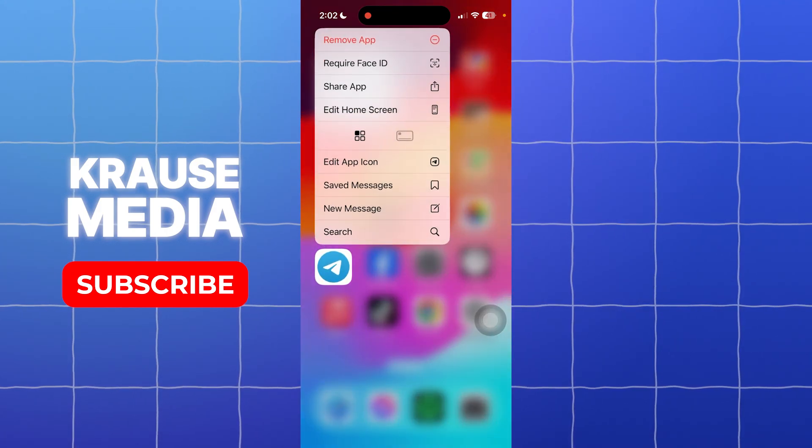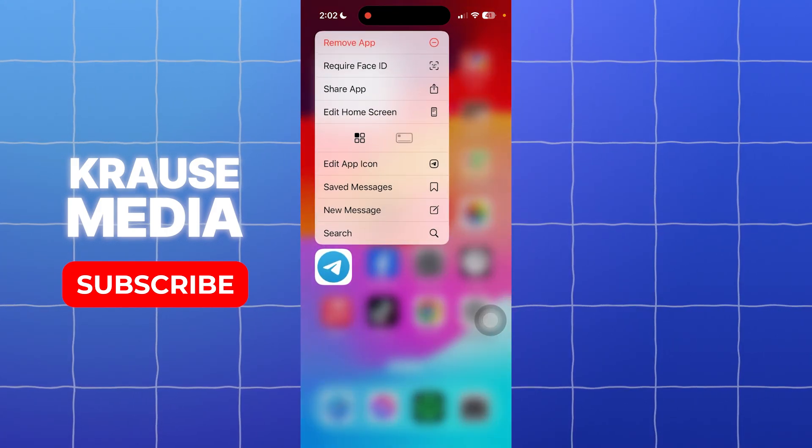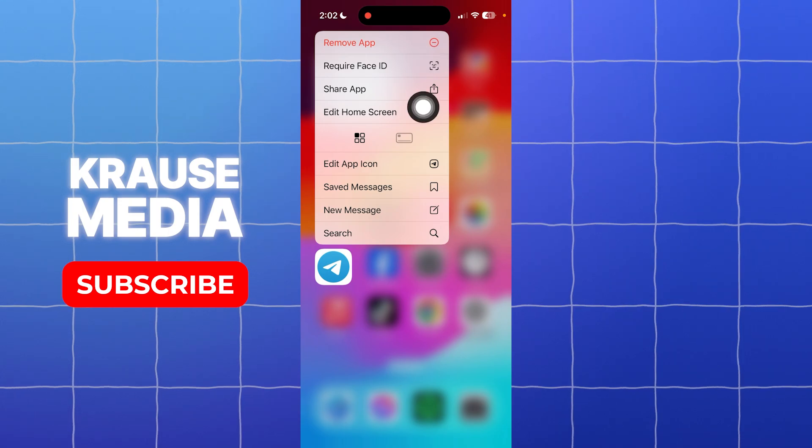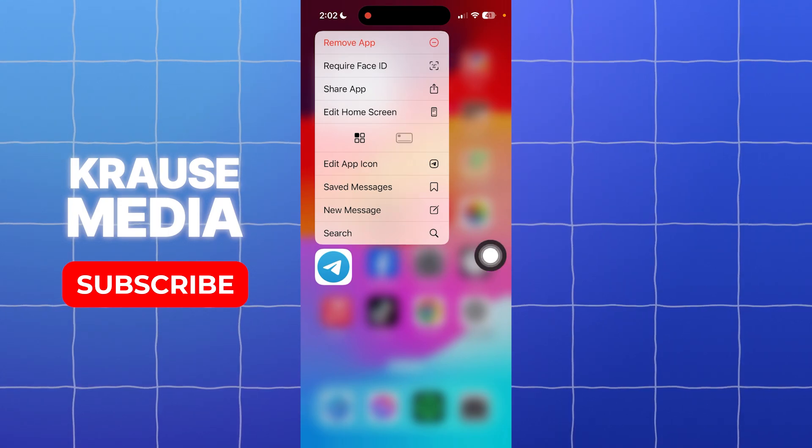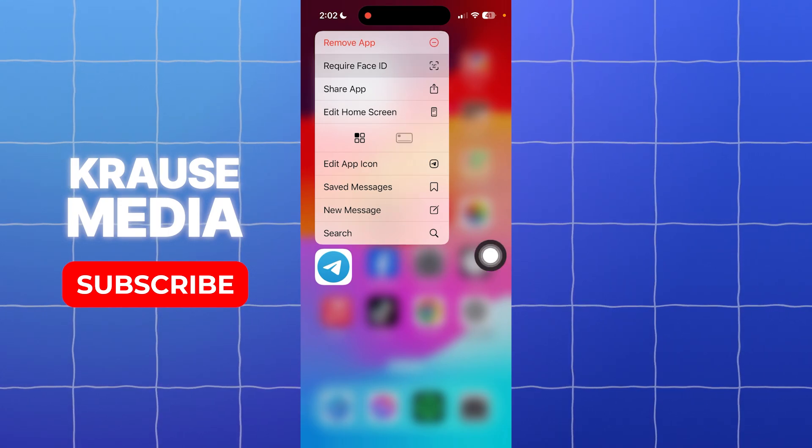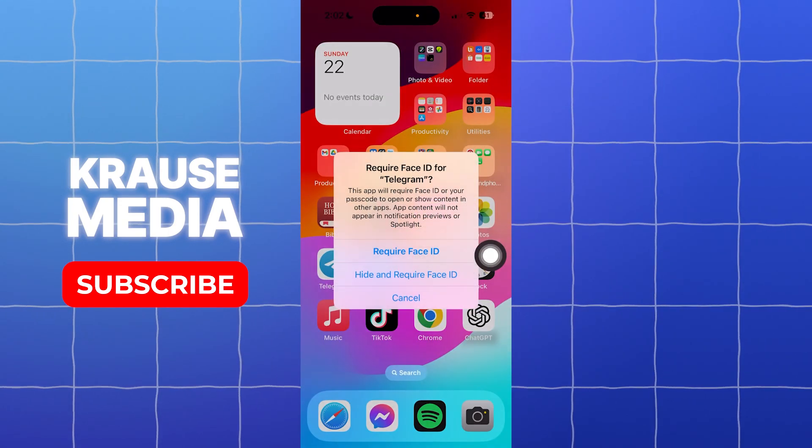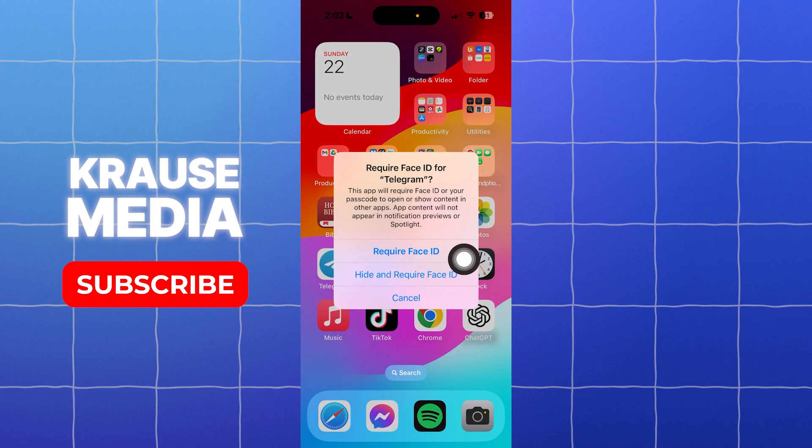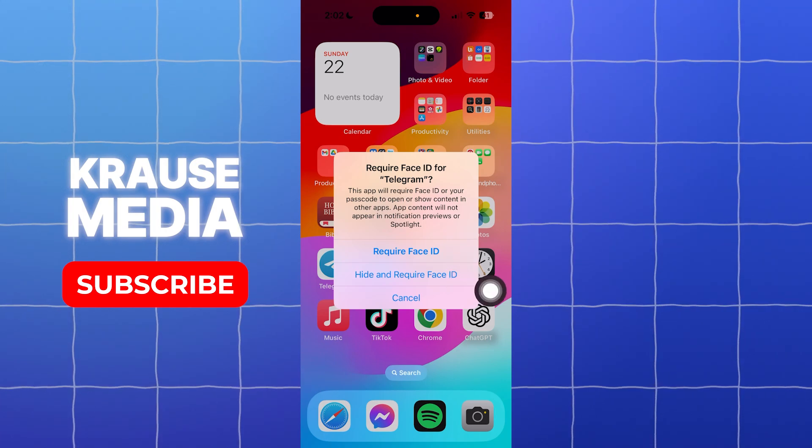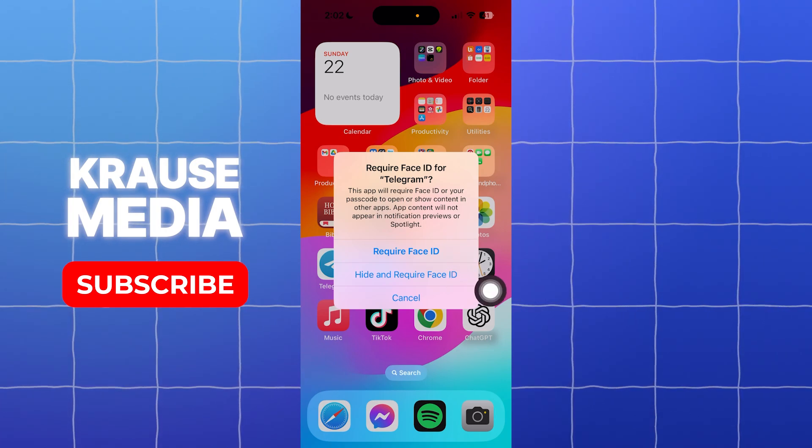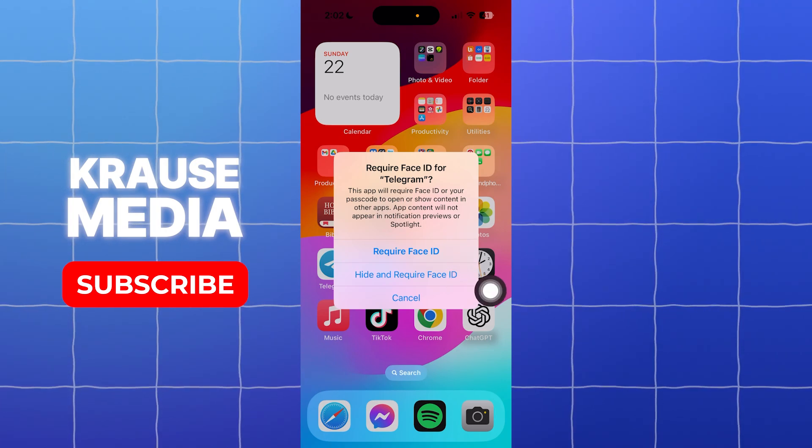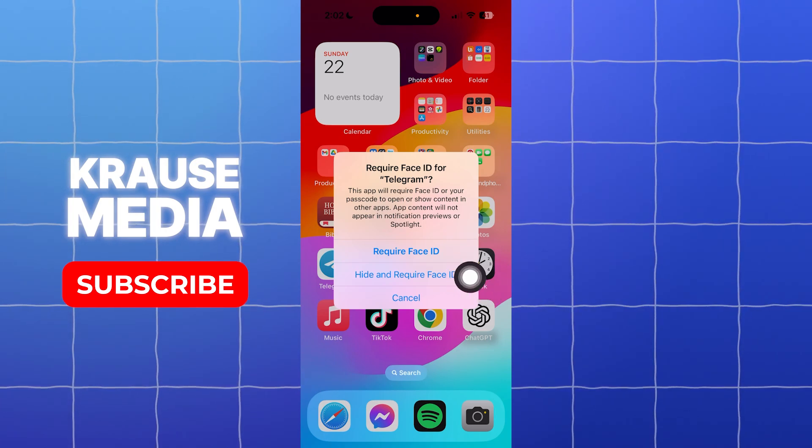Then what I need to do is to select 'Require Face ID'. I have two options right here. I can opt for the 'Require Face ID' and I also have here 'Hide and Require Face ID'.